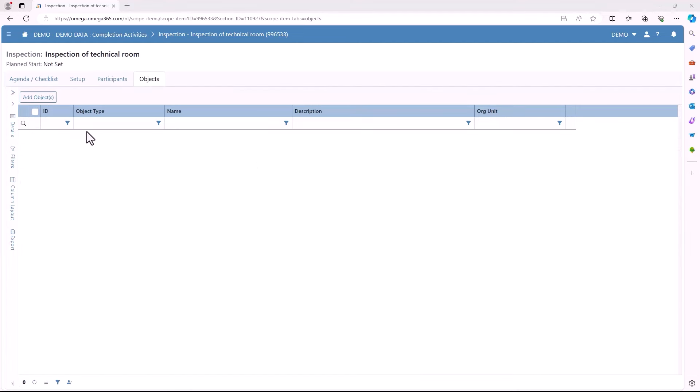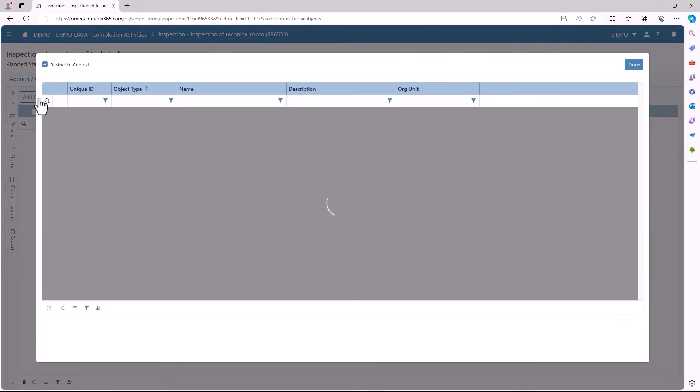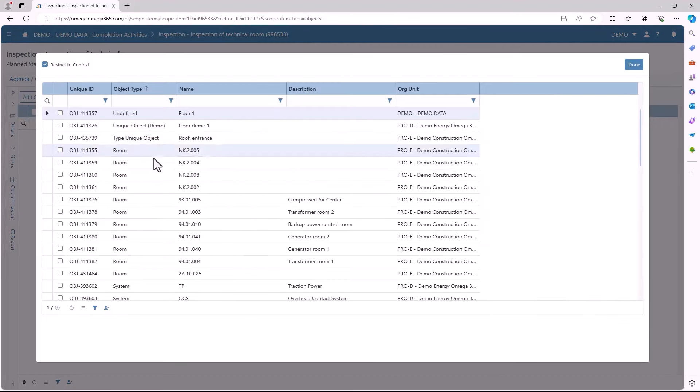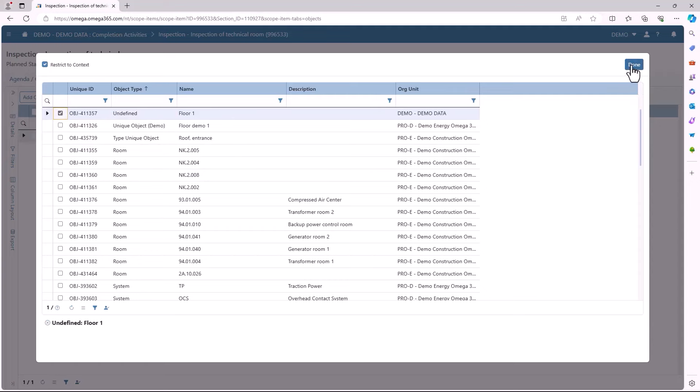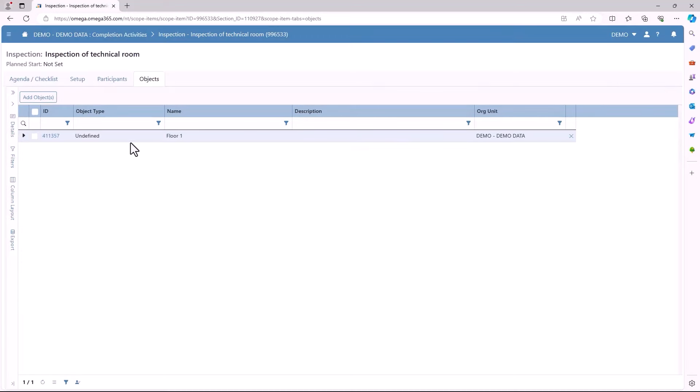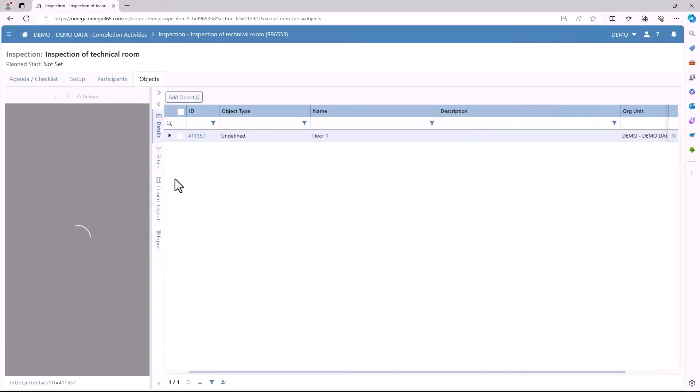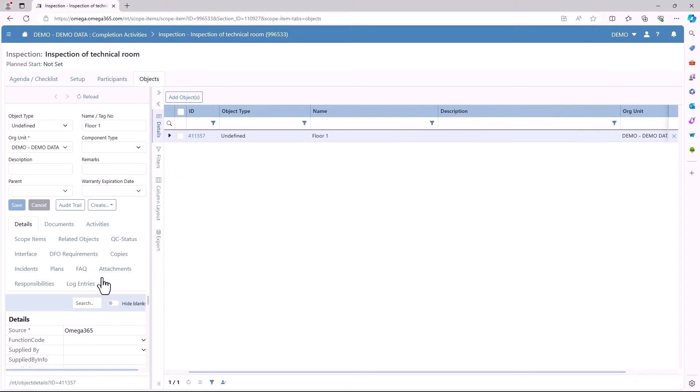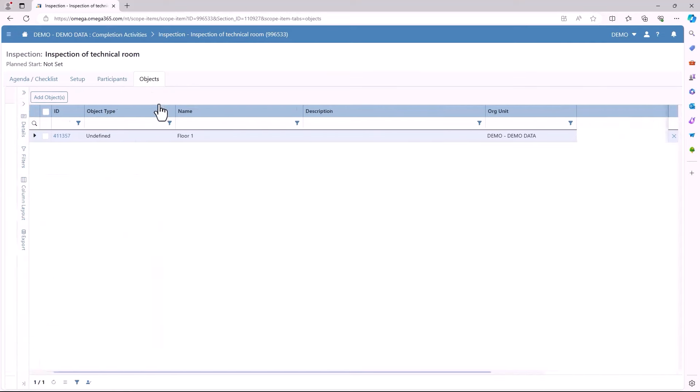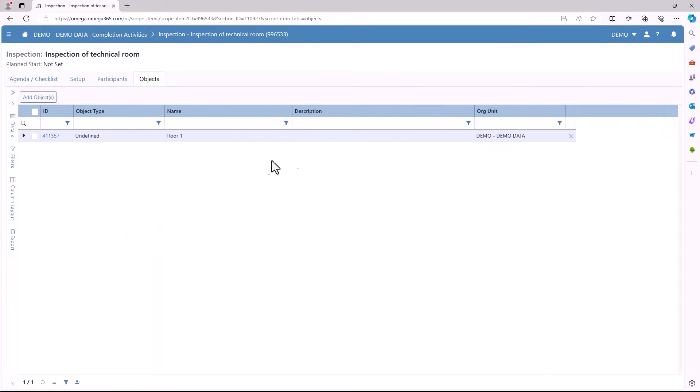The last tab will be the objects. Here you can add existing objects from your org unit to the scope item. If you press the arrow in the top left you can see a detail section for the different objects you add as well. You can easily remove the object by pressing the X at the end of your object.